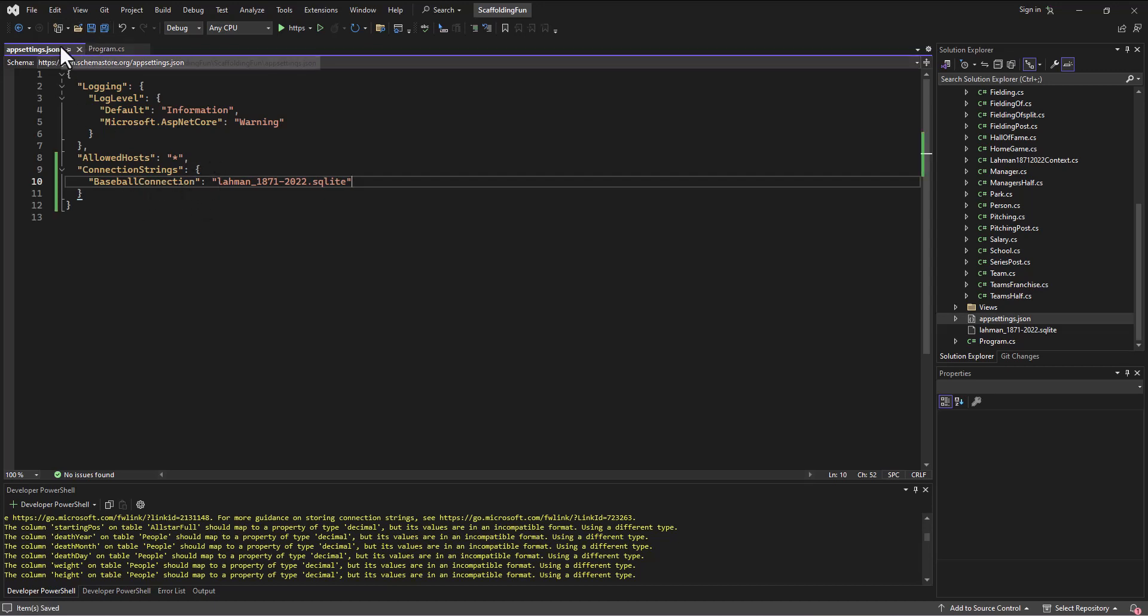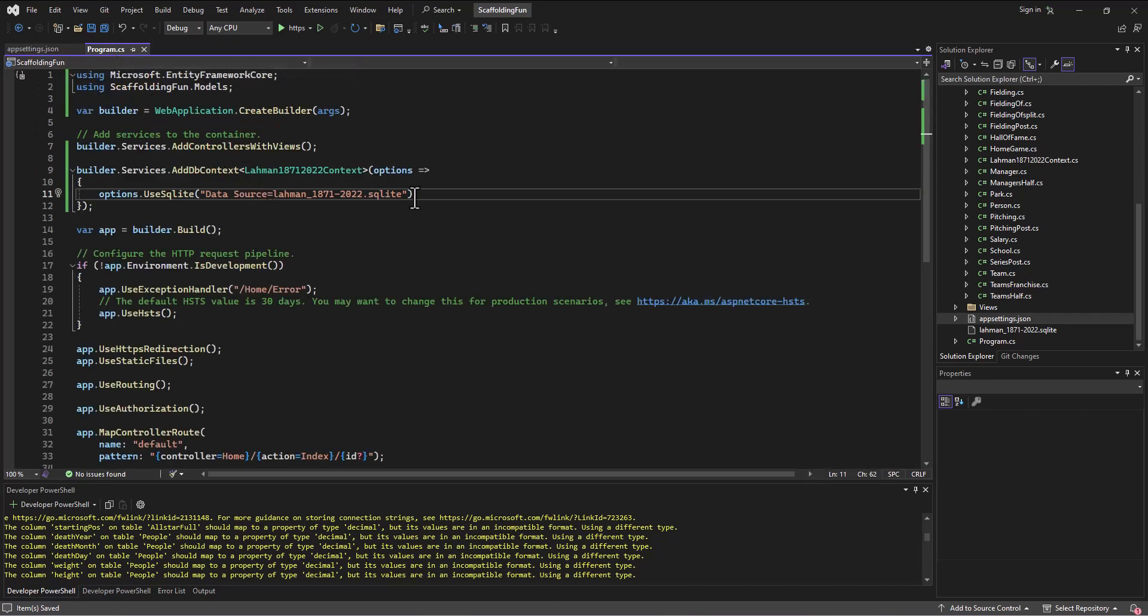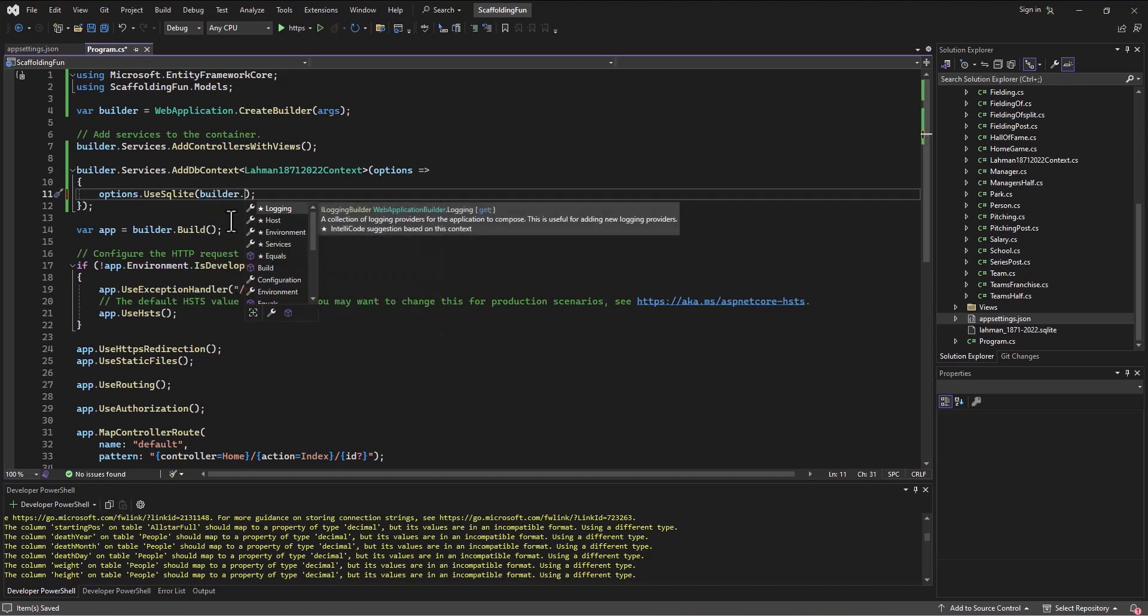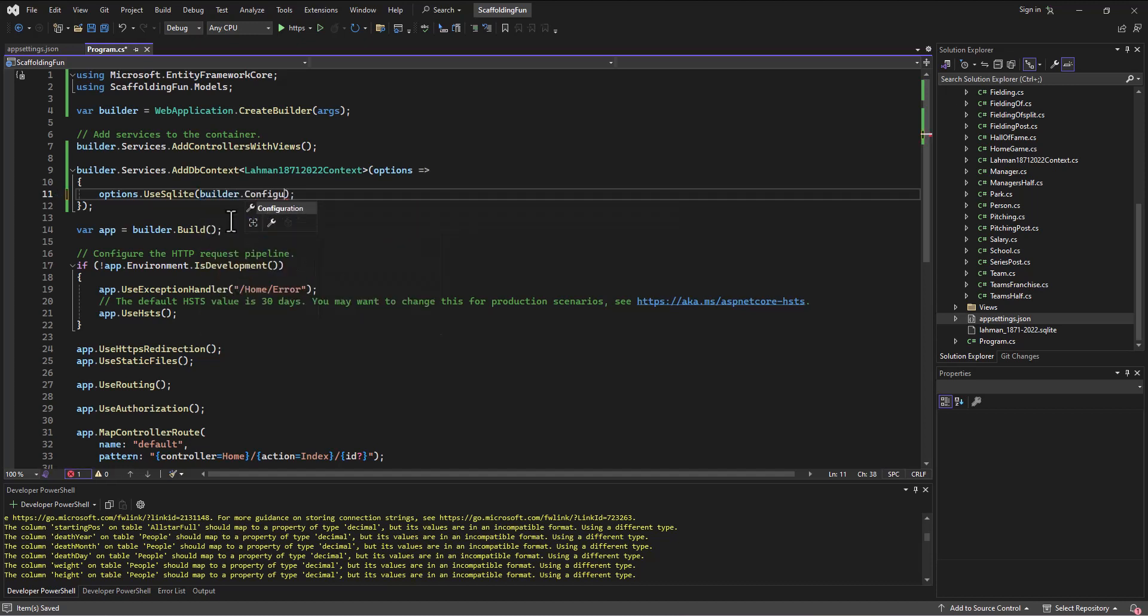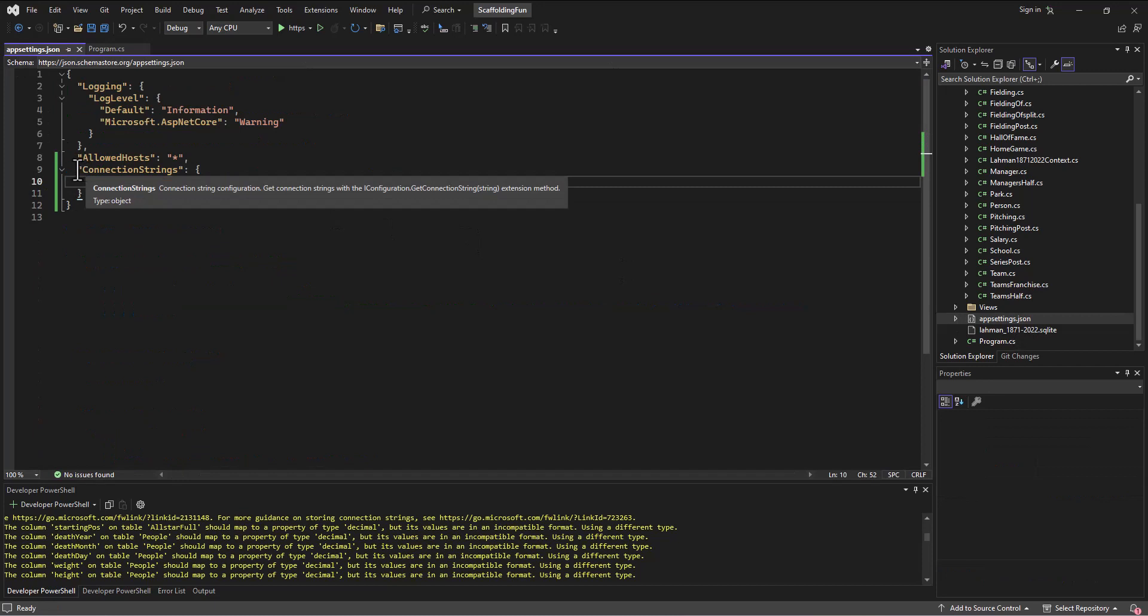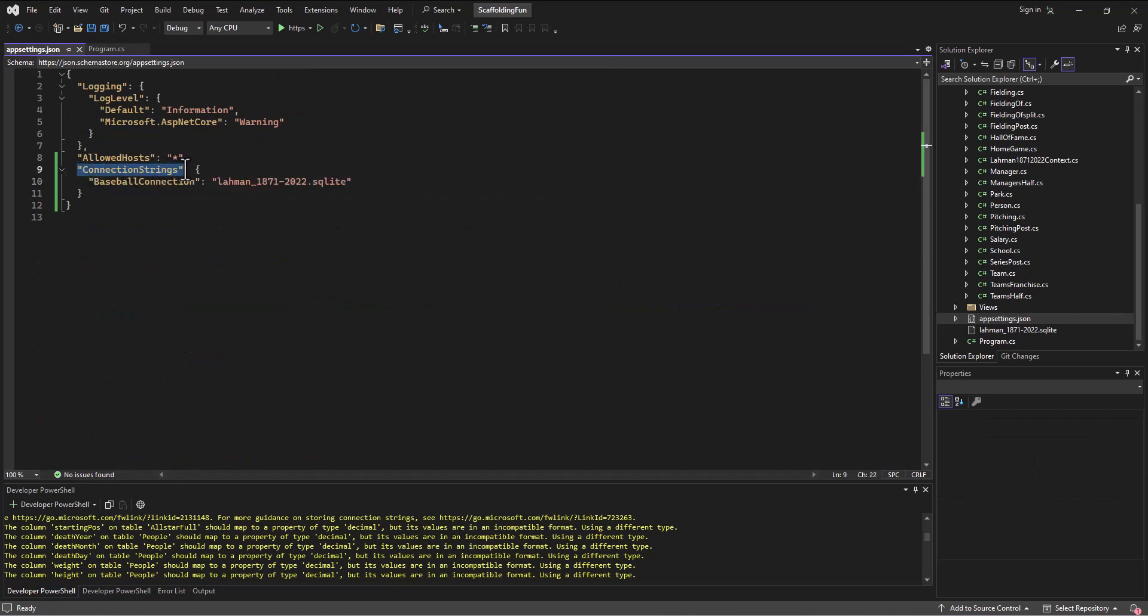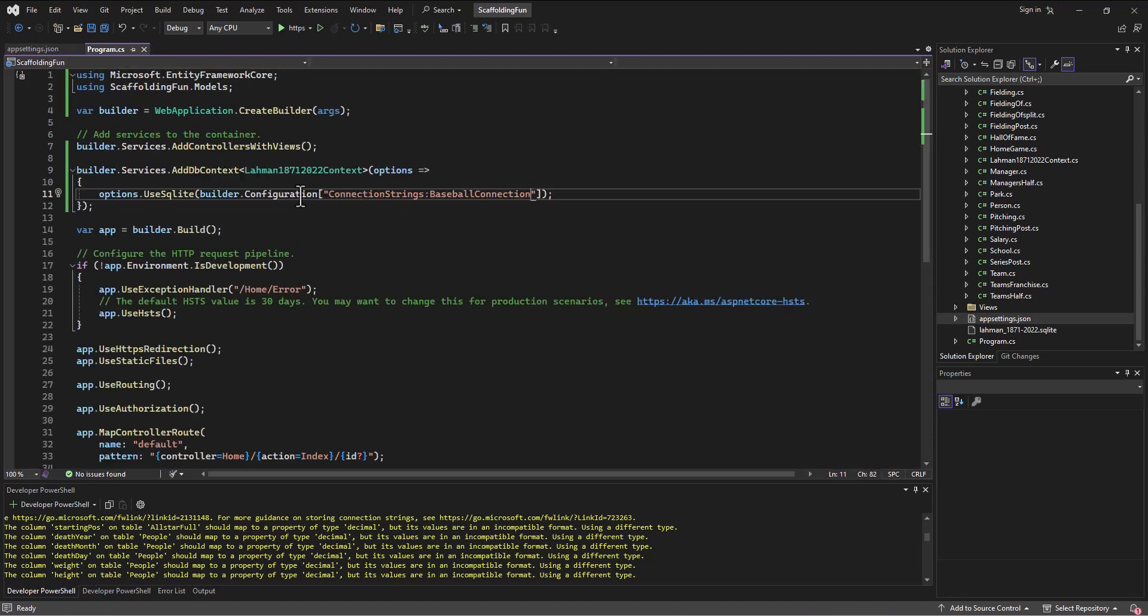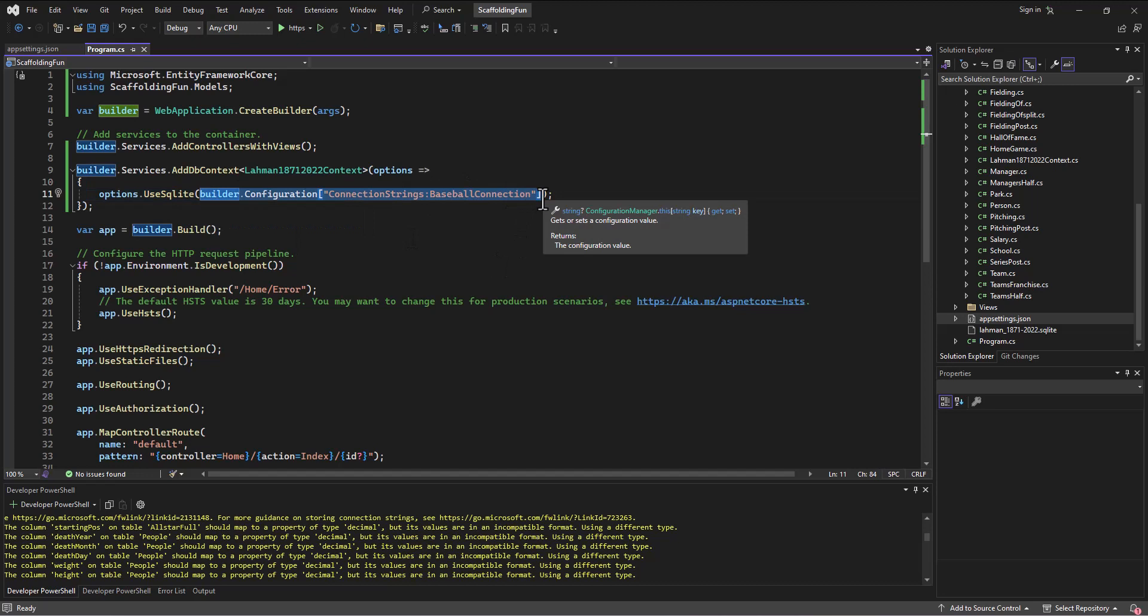Back in the program.cs, instead of referring to this directly, hardcoding it, I say instead let's go out to the builder.configuration file. In brackets I say go out to the ConnectionStrings section and look for one called BaseballConnection. When I do that, it uses app settings as part of the configuration, so it'll jump over to the appsettings.json file, look in the ConnectionStrings, find an entry for BaseballConnection, and then drop whatever's in there in place of all this. That's how we get that into the program.